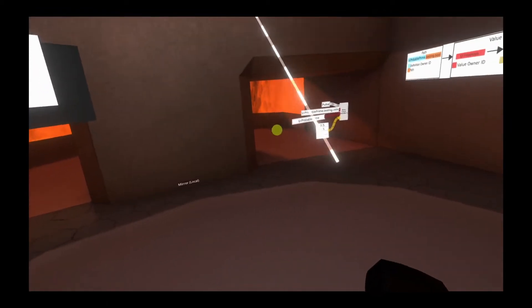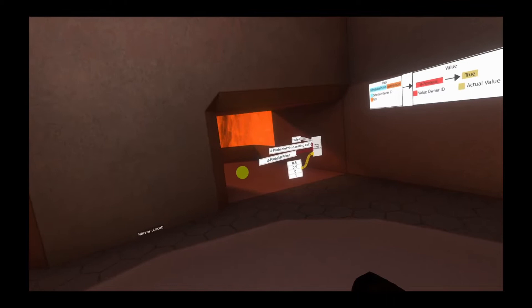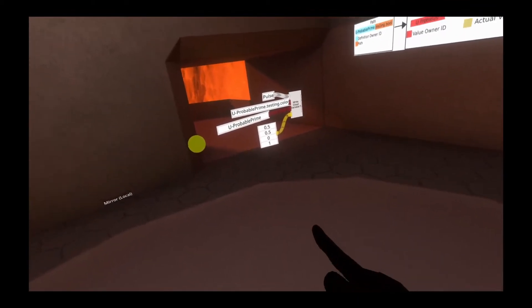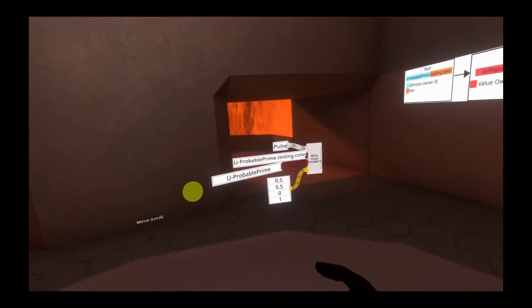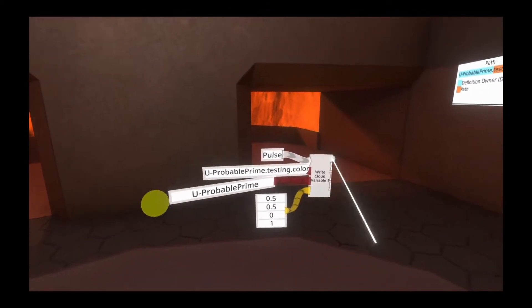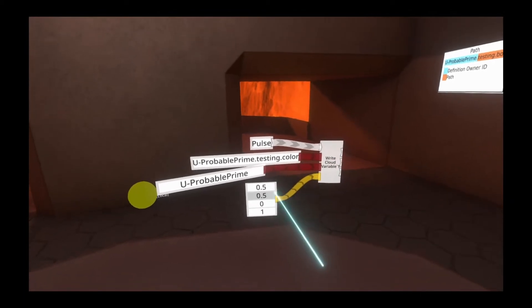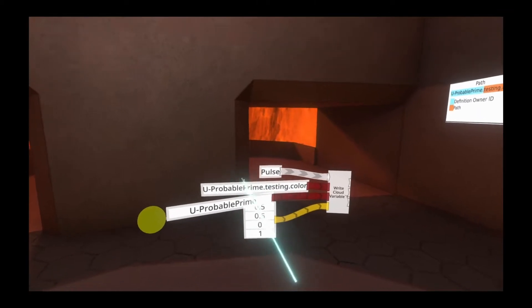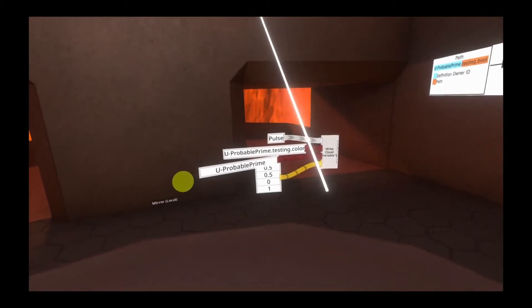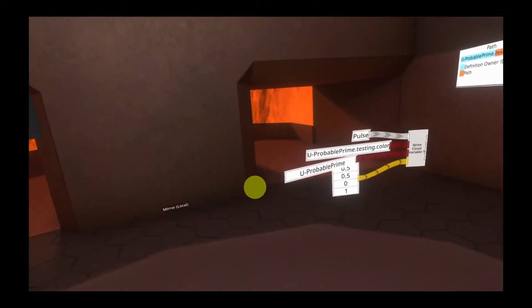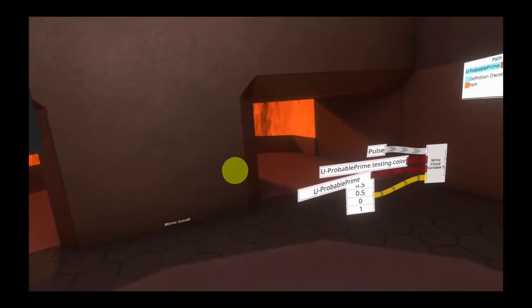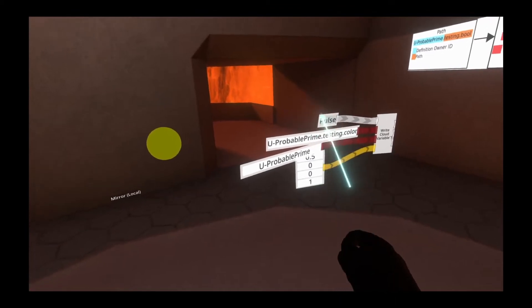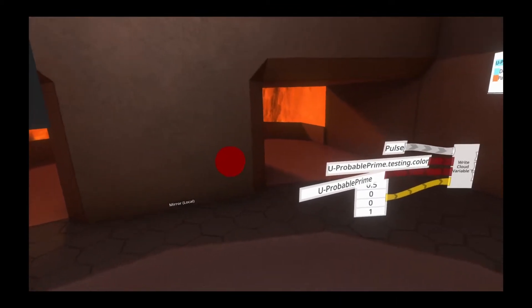Let's go ahead and take a look at that. So to the right here, what we have is the standard Write Cloud Variable set up from our previous video. All it does is it writes my value, u-provalprime, to the u-provalprime testing.color. To the left of it, I have a material orb which has a color which is exactly that color. To prove this, if I go ahead and change it, you'll see it then changes.